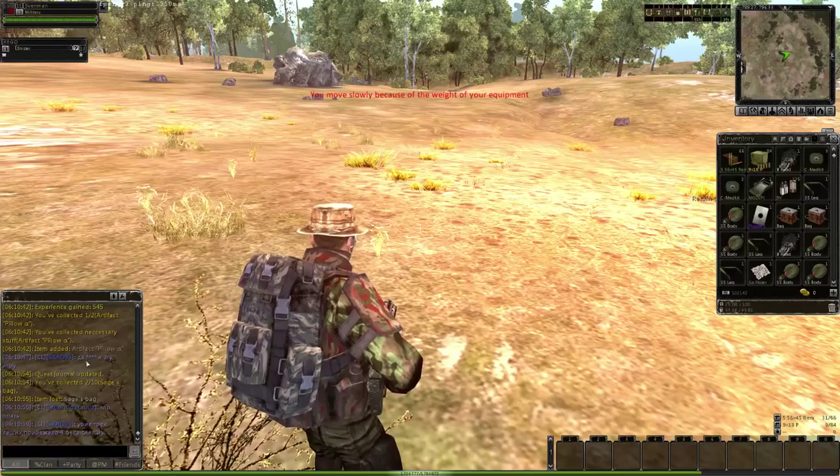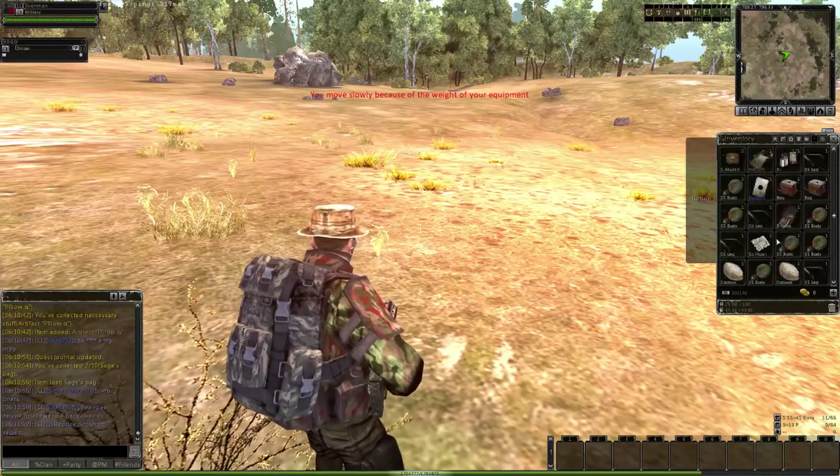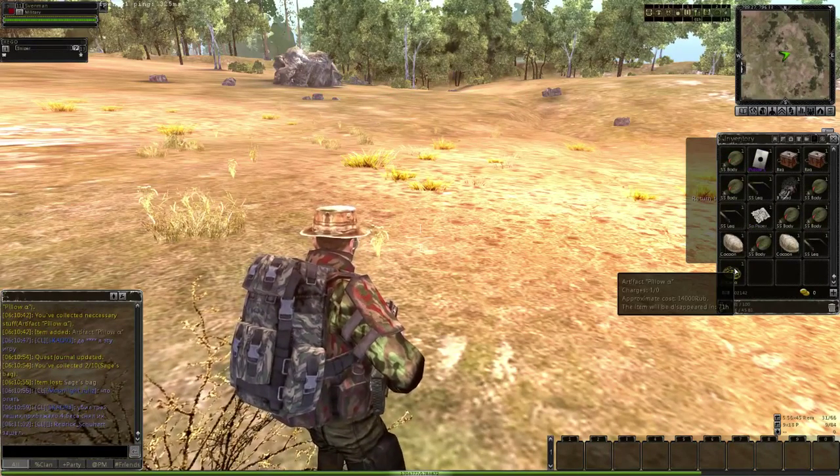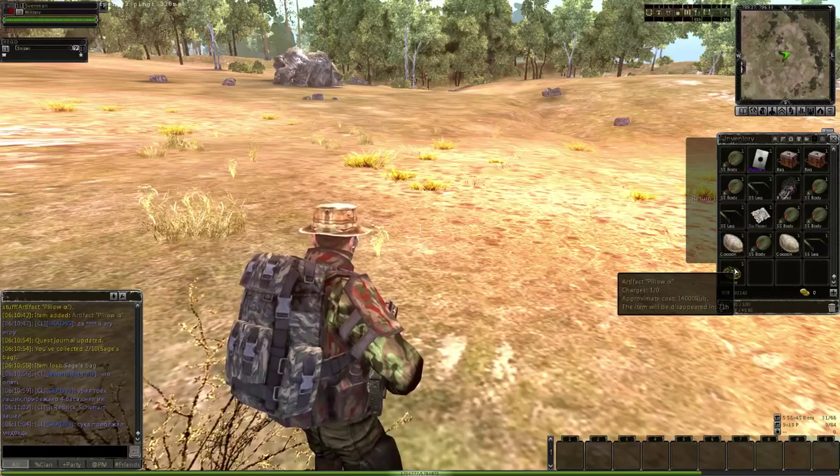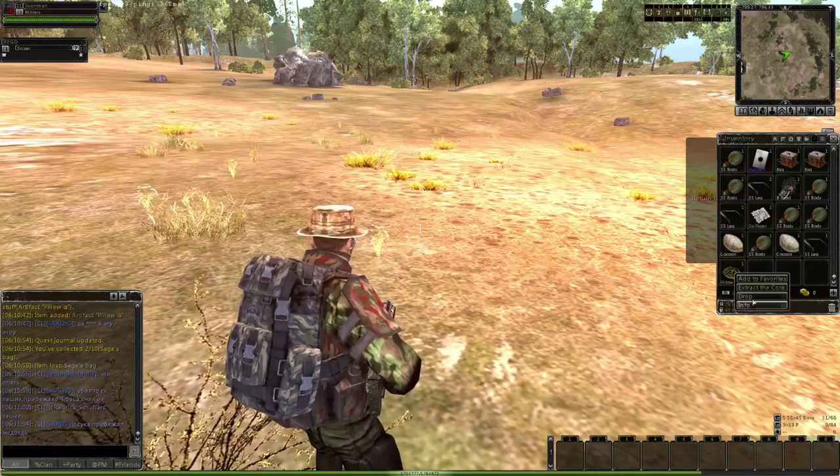You collected the pillow artifact, and here it is. Boom. There you have it, everyone. Approximate cost, 14,000 rubles.